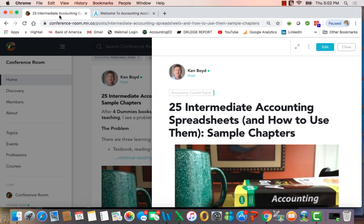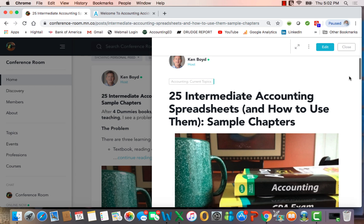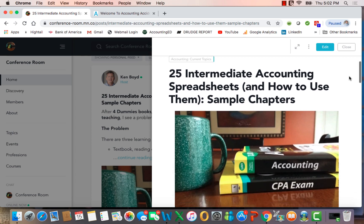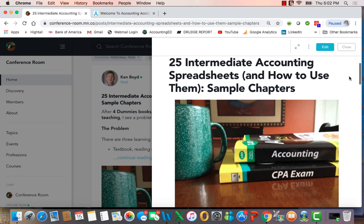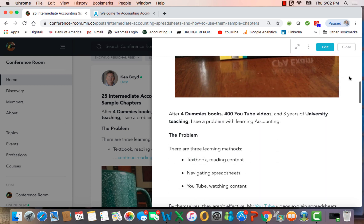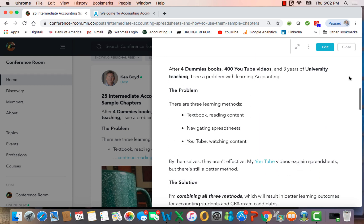I want to jump over to my conference room page and a post that I just put up here, 25 intermediate accounting spreadsheets and how to use them, a new book with sample chapters. So after four dummies books, more than 400 YouTube videos, and three years of university teaching, I see a problem with learning accounting.